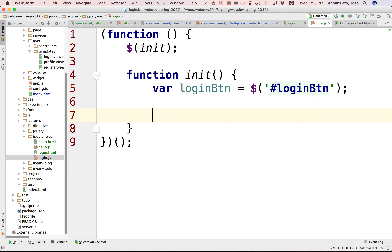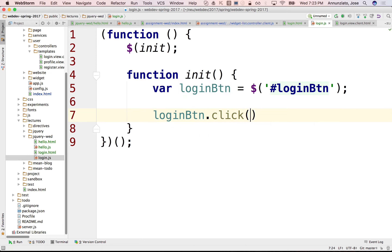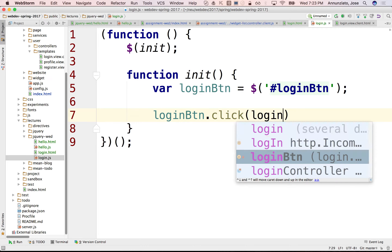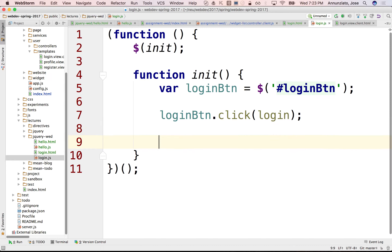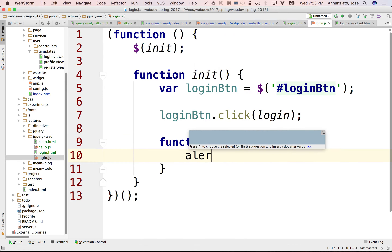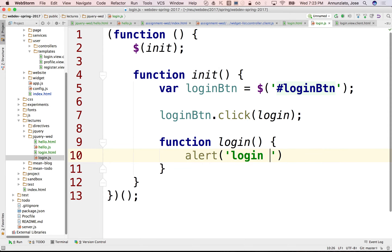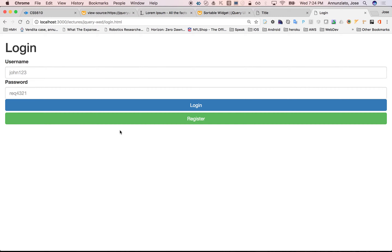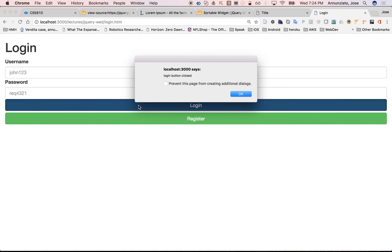Let's create an event handler. To create an event handler in jQuery, you would use the click function and specify which function you want to call when there is a click event — I want to call the login function. And the function down here is login, and I'm going to say alert 'login button clicked'. So if we refresh and click on this, notice that it says 'login button clicked.'